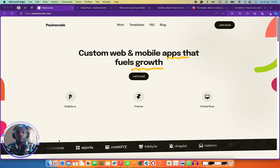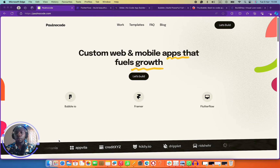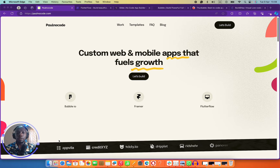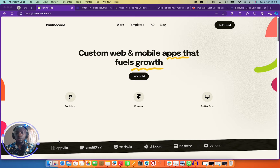Hello, my name is Paul No-Code, your go-to no-code developer right here on the internet. Today, I want to show you all the tools that I use to build mobile applications.